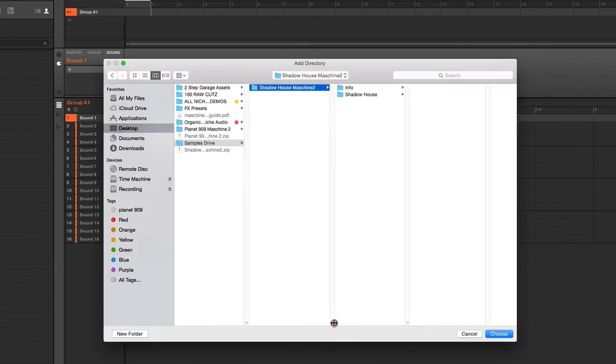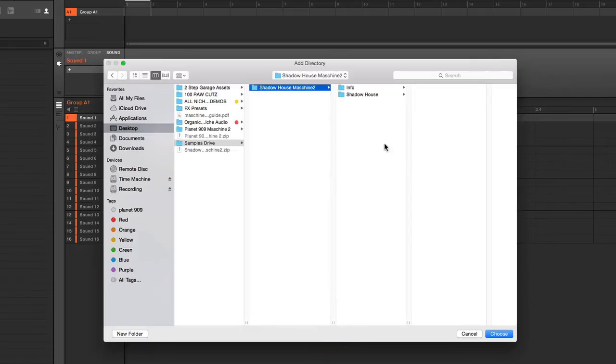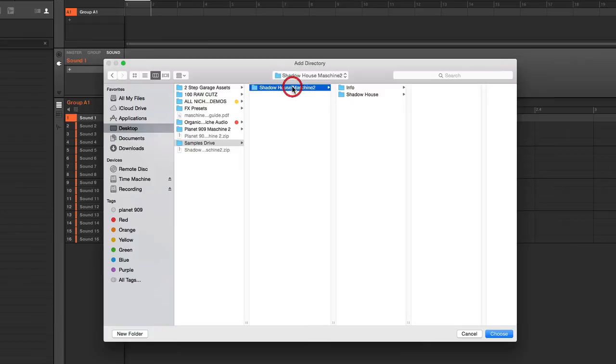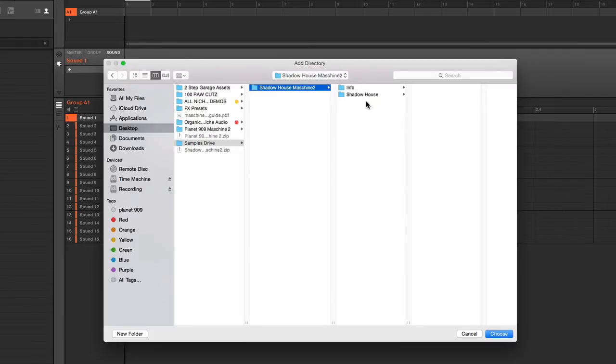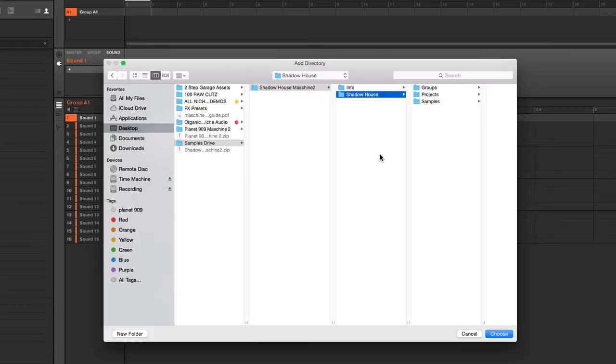Now that's very, very important. You always have to select the actual pack folder, not a containing folder. It has to be the pack folder. Again, that's the folder with the groups, projects and samples. If I selected say this folder here, the containing folder, the install would probably fail. So always the actual pack folder.